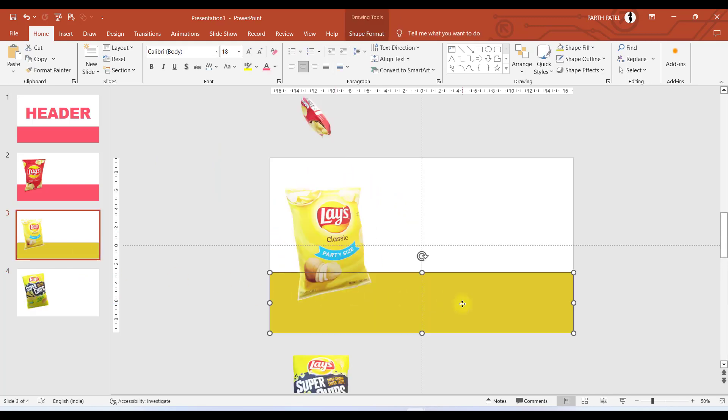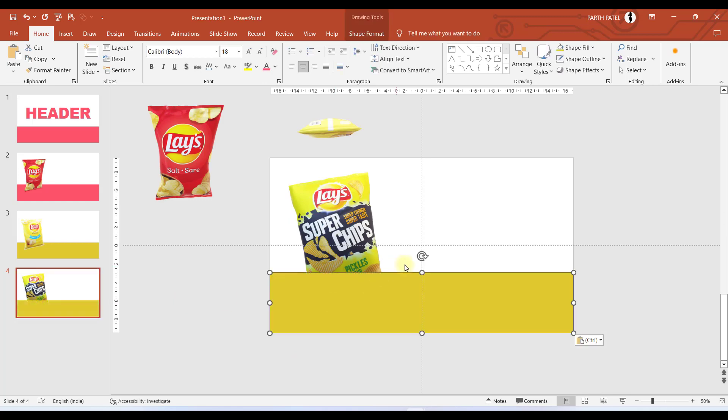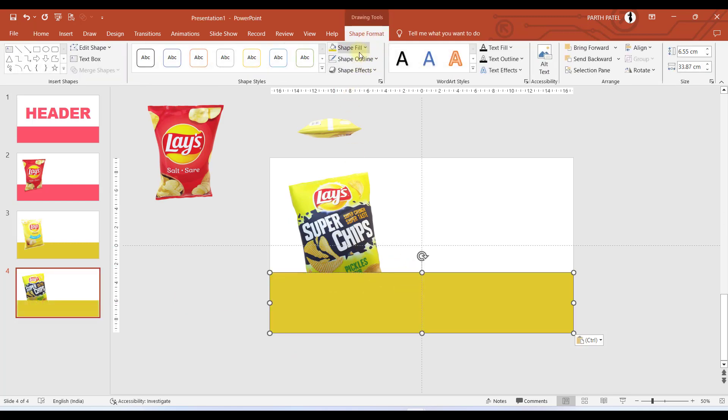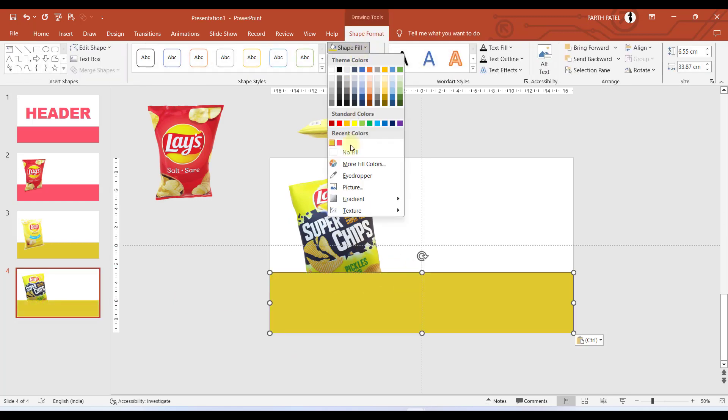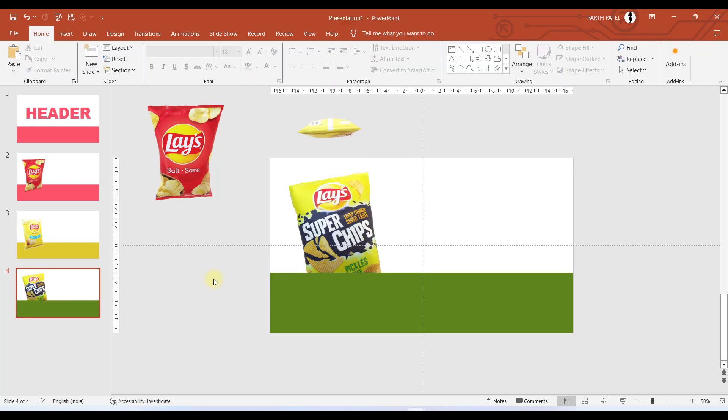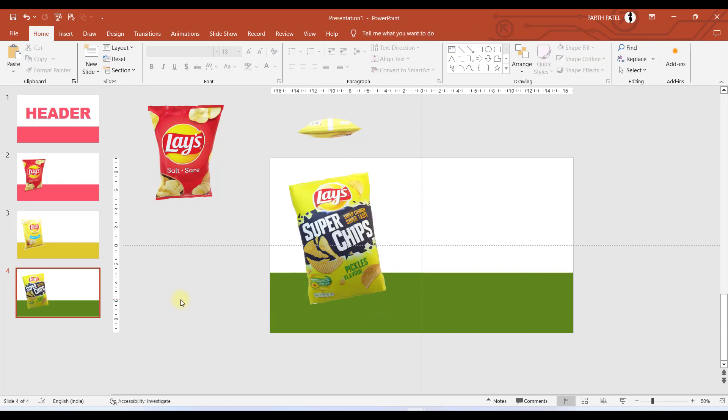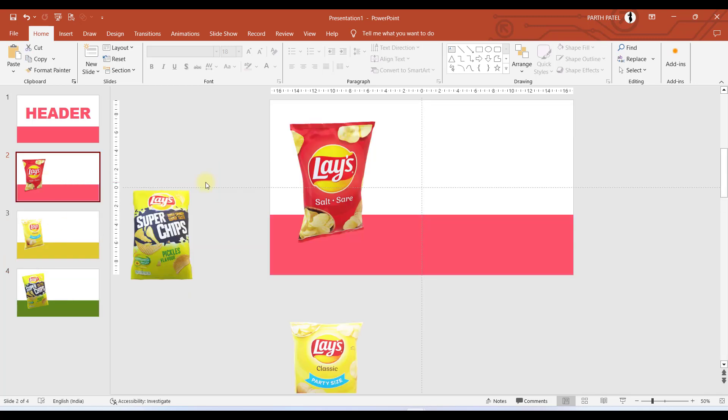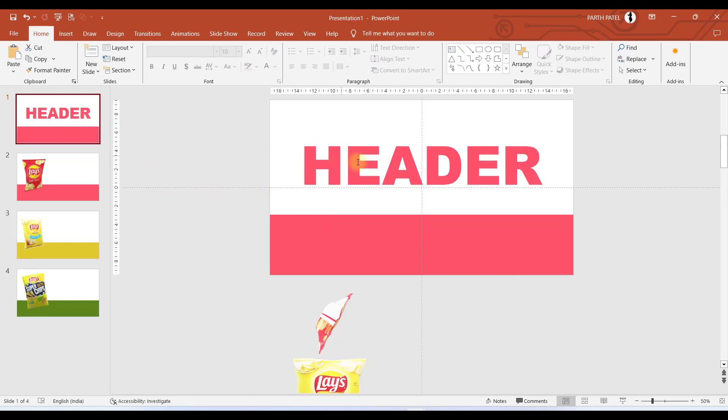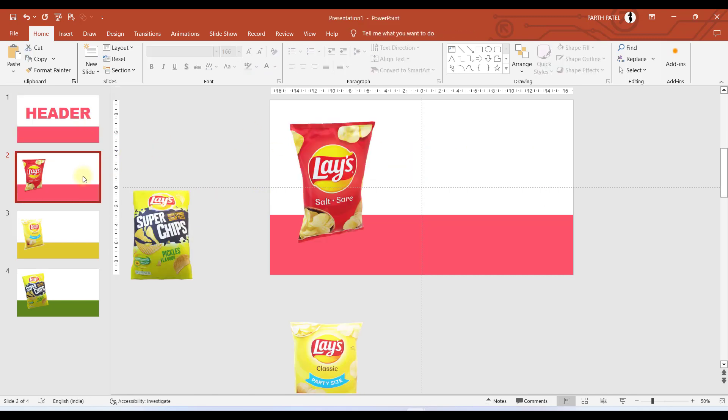In the same way we will copy this rectangle, place it over here, and let us go to Shape Format, go to Eyedropper tool, and select this green color. Let us bring this to front and now we are ready with our three slides.